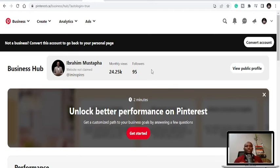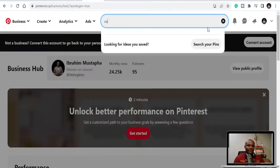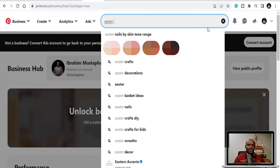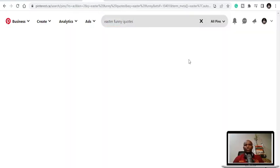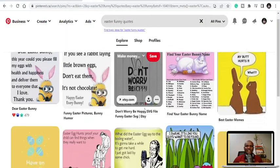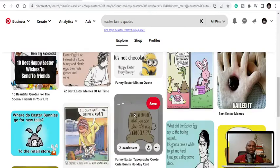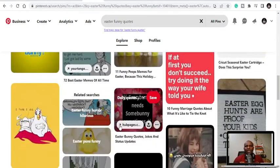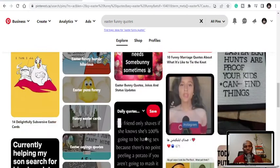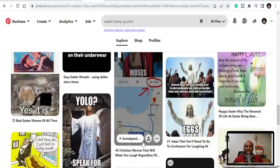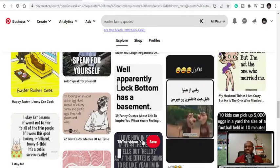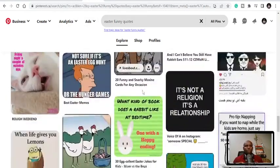You can also use Pinterest here to get quote ideas — Easter quotes, Easter funny quotes. You can get quote ideas to match up and publish. But you need to find out whether you can use those quotes — whether there is a patent on them or not. You can just get funny ideas to be able to publish there.